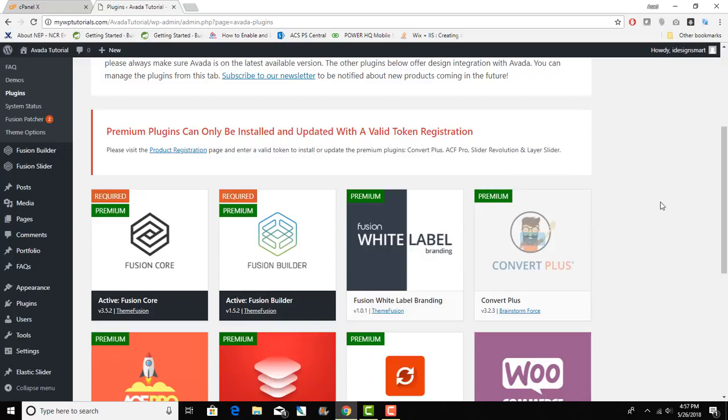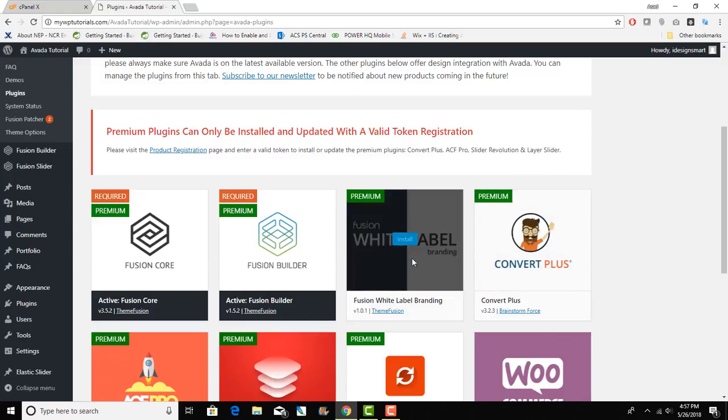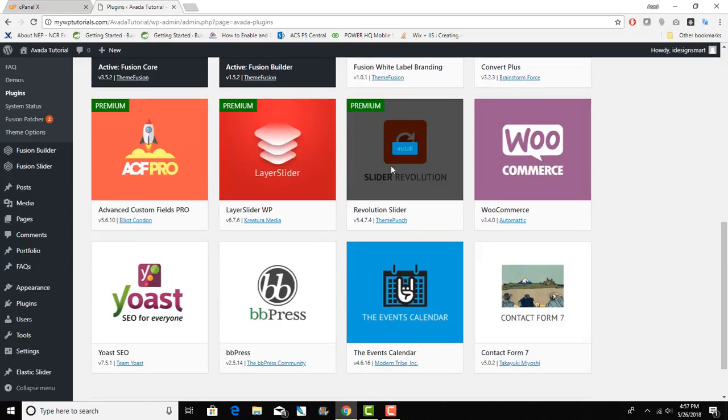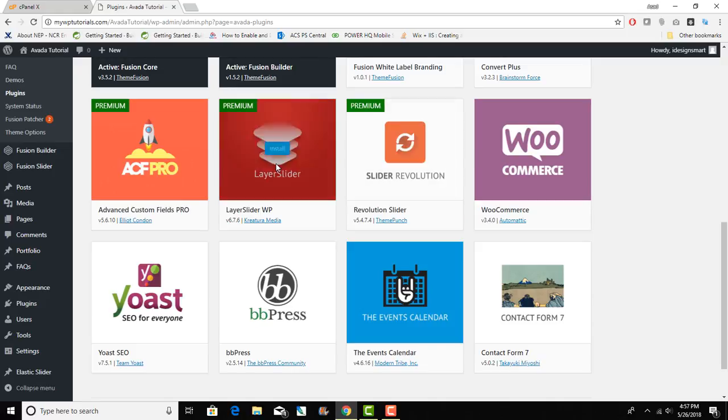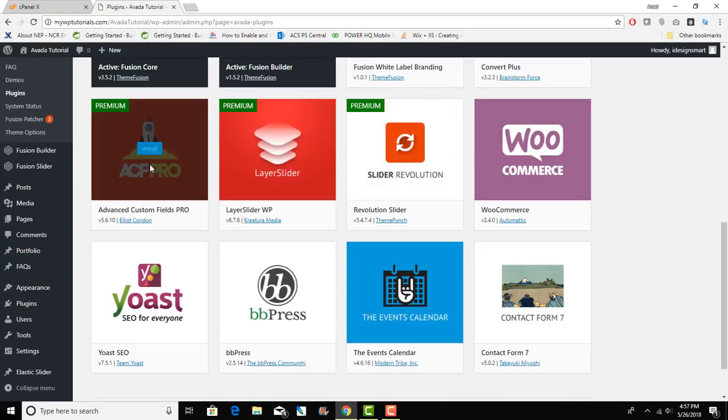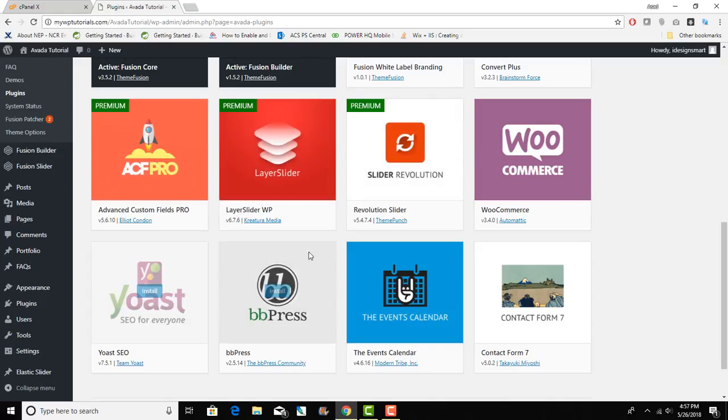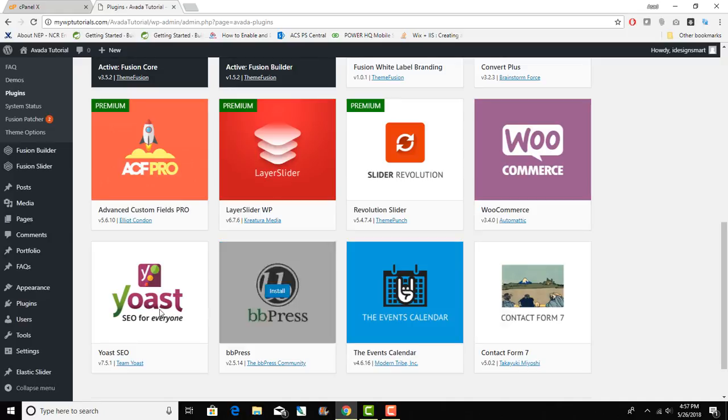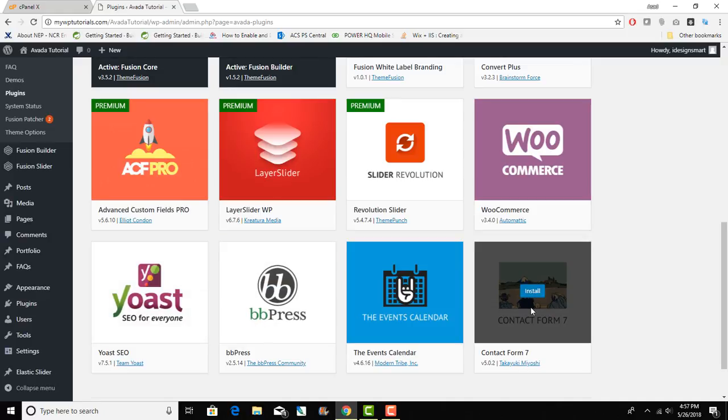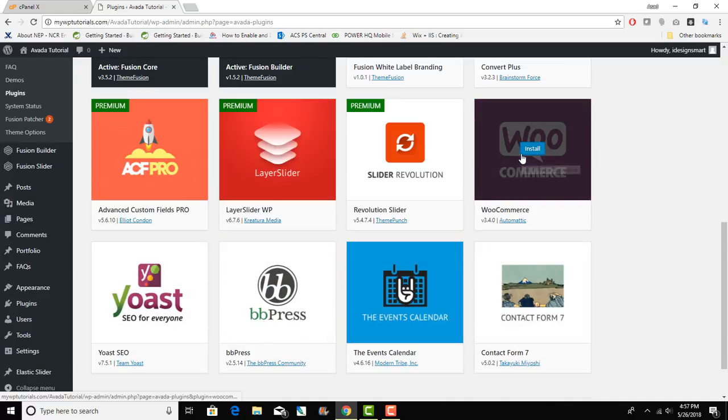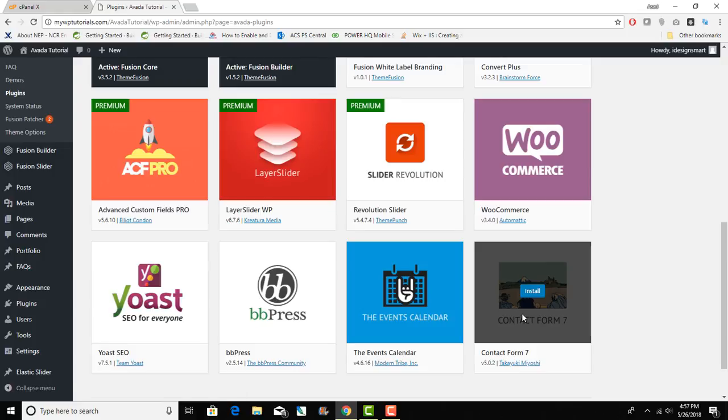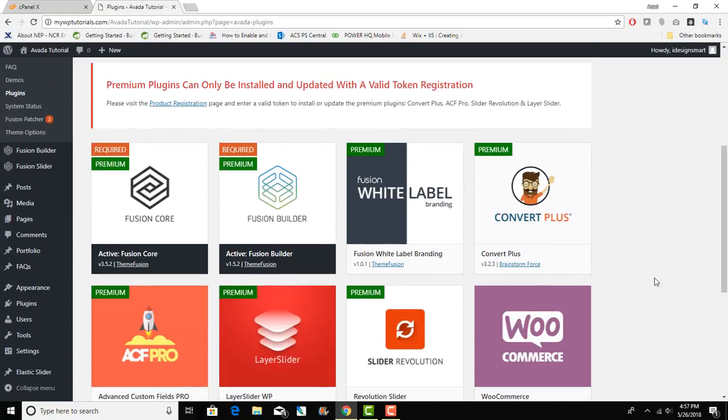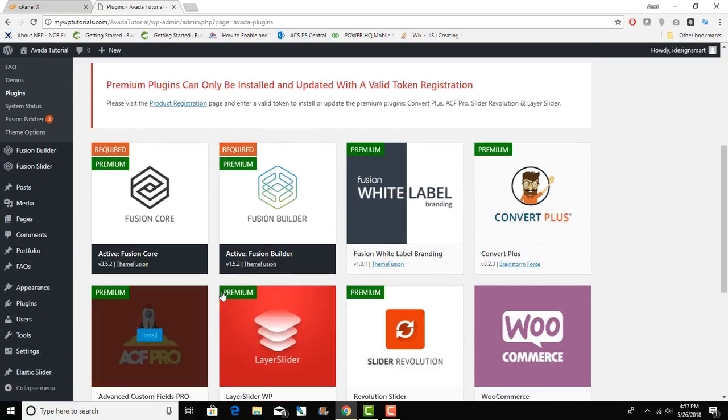You do get premium WordPress plugins like White Label Branding, Convert Plus, Slider Revolution, Layer Slider, Advanced Custom Fields. These are just bundled plugins that you can get from WordPress repository anyway like WooCommerce and Contact Form 7, Yoast.